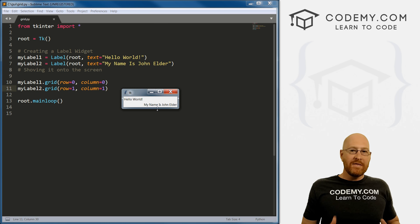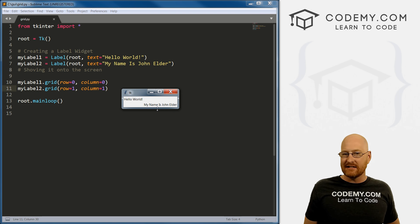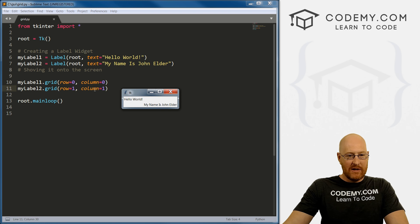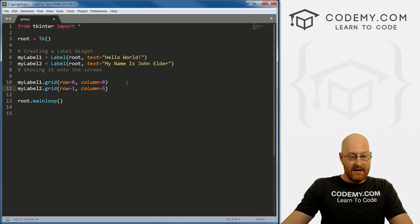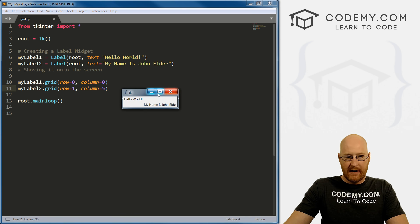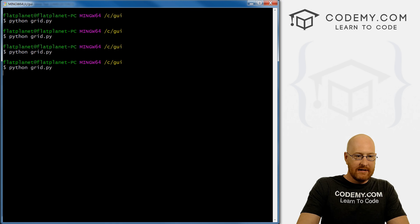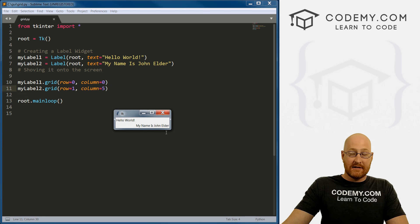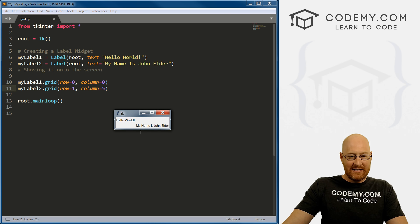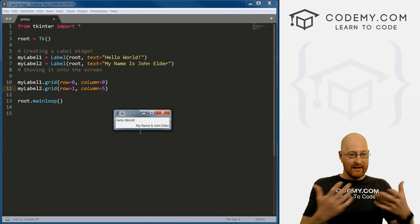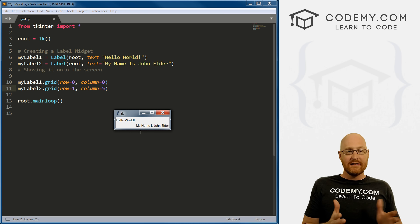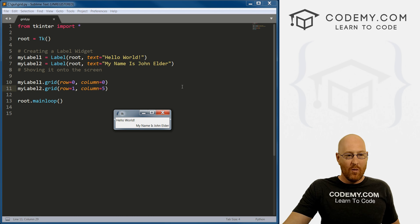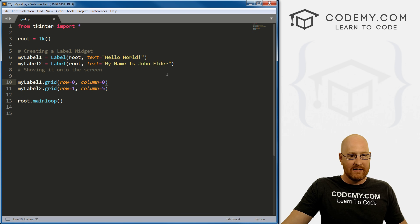And one thing you have to realize about this that kind of stinks is that this is all relative, they're relative to each other. And what I mean by that is look at this, if we change this from column one, my name is John Elder, let's change it to column five. If we save this and pull this back up. First, we need to close this. Now rerun it again. Pull it over and oh, look at that. It's the same as the last time, even though we put column five. It's still just looks like it's in column one, the second column over. Why we're telling it column five? Well, because it's relative, there is nothing in column one, two, three, or four. So Tkinter just ignores it, right?